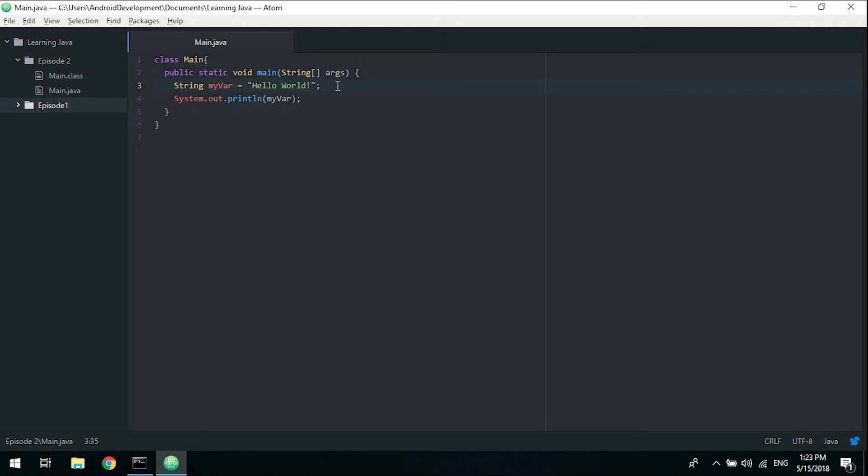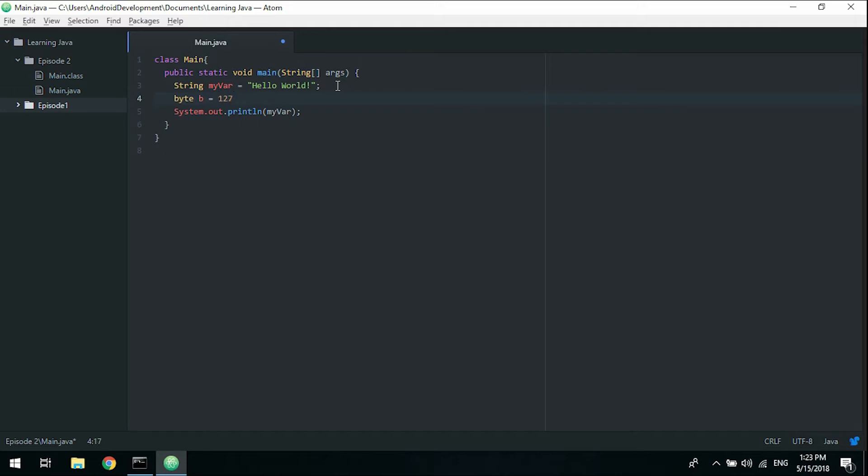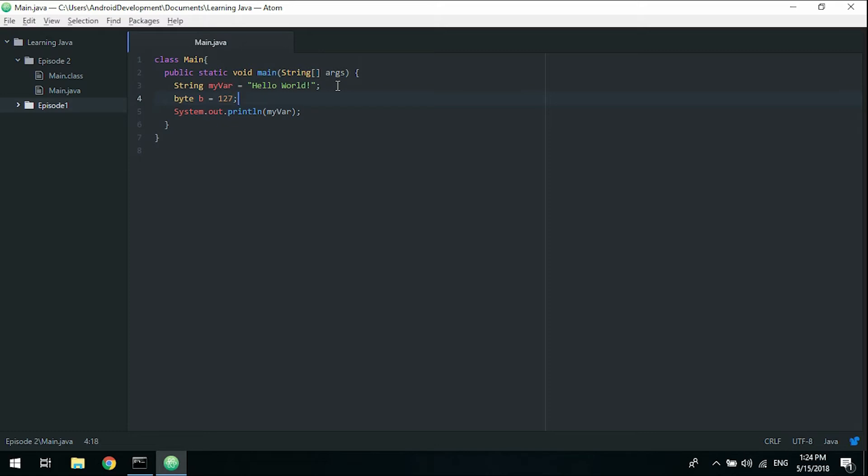We have many other data types other than strings. We have bytes, which is just a very small number. A byte can be a whole number between minus 128 up to and including 127, so 127 is a legal byte variable. 128 is not, and this will make for all kinds of fun errors.